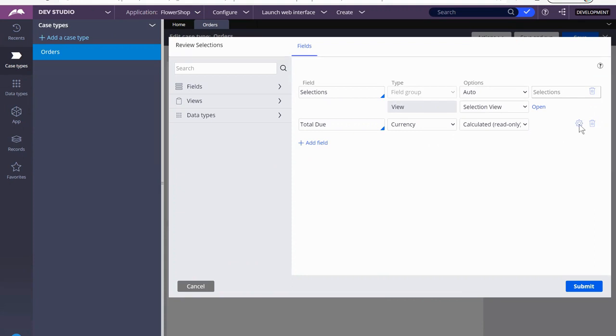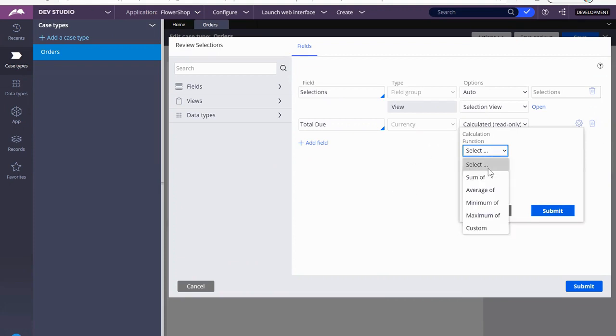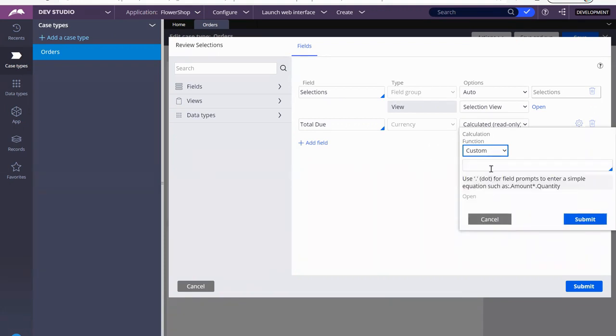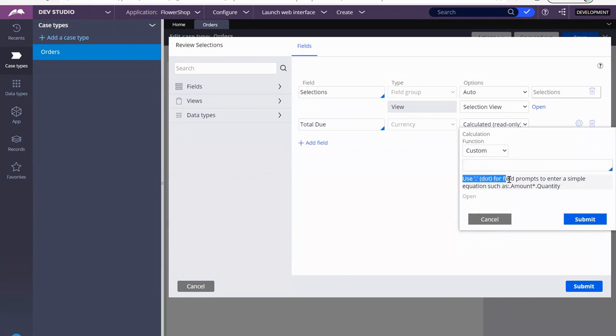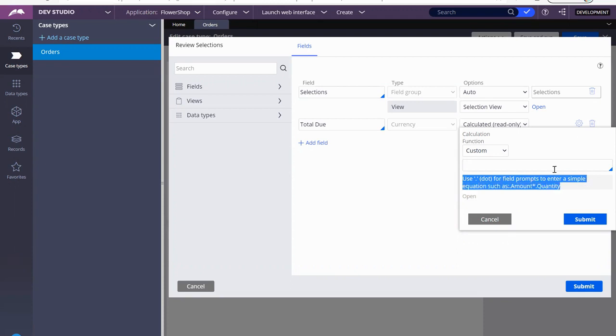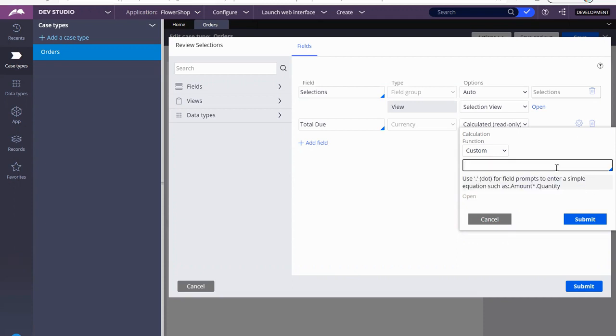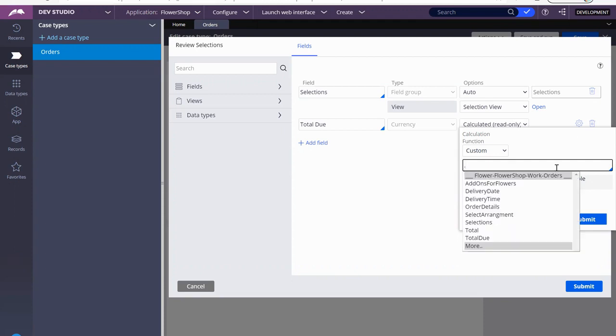Now, how do we figure out the calculations? There's no data transform that you need to do. We've already brought all that information when we did the previous data transform. So all you have to do is create a custom. And if you notice here, it gives you instructions. It says use a dot for field prompts to enter simple equations.